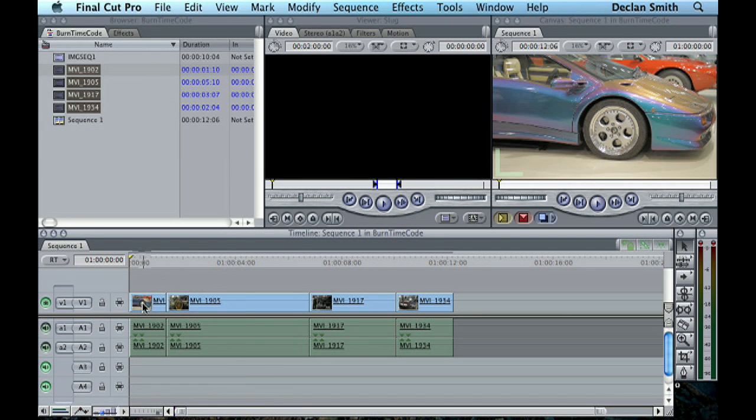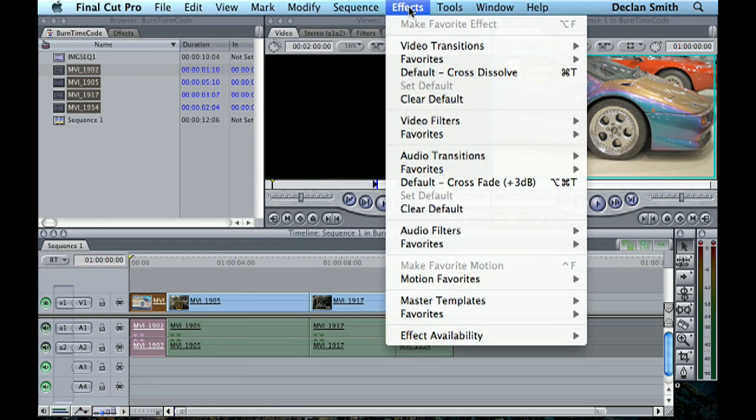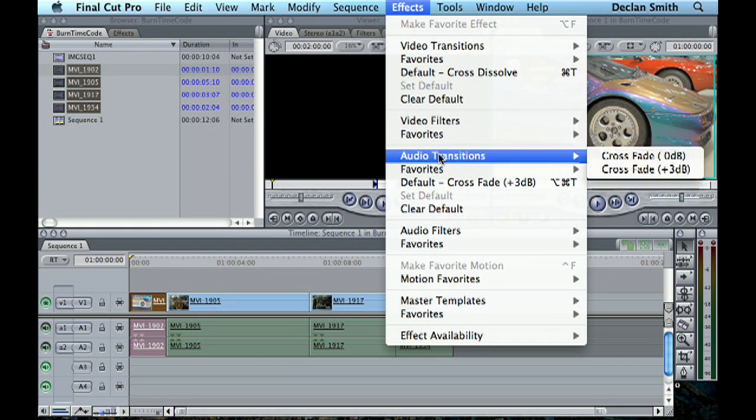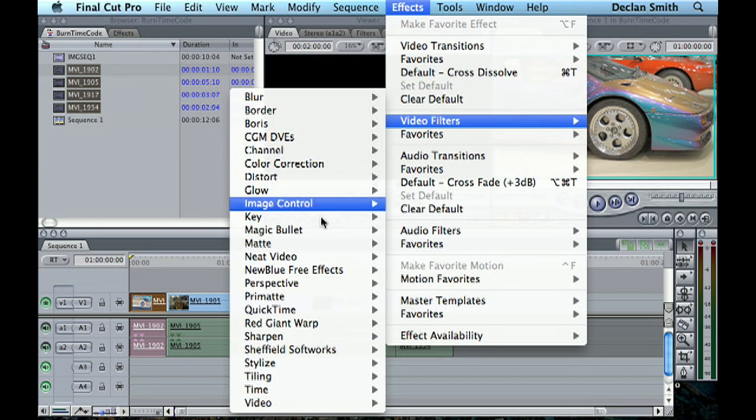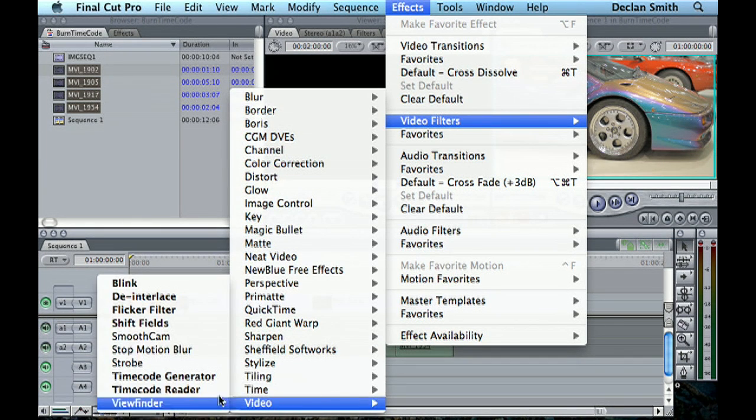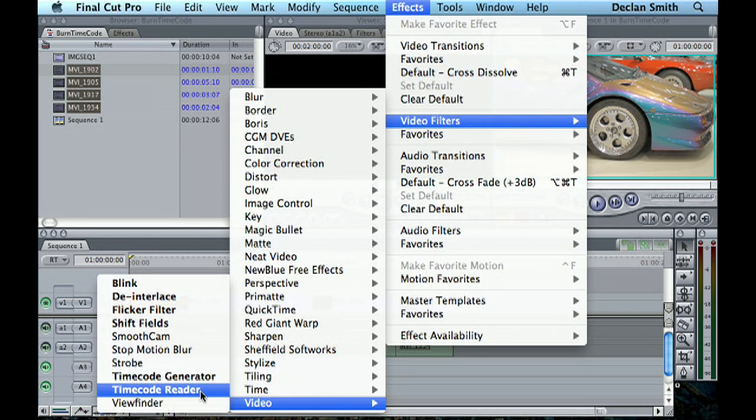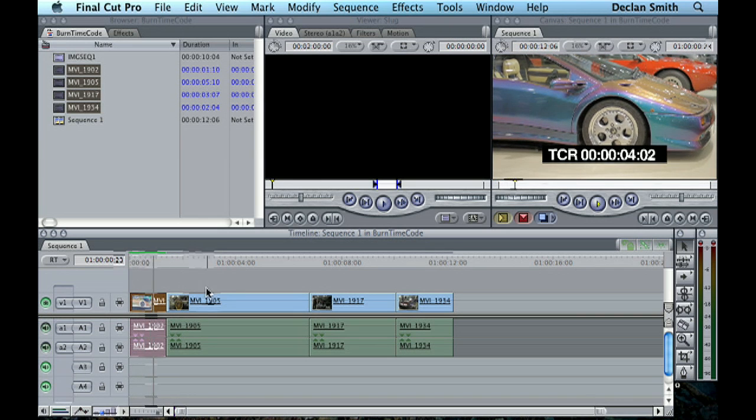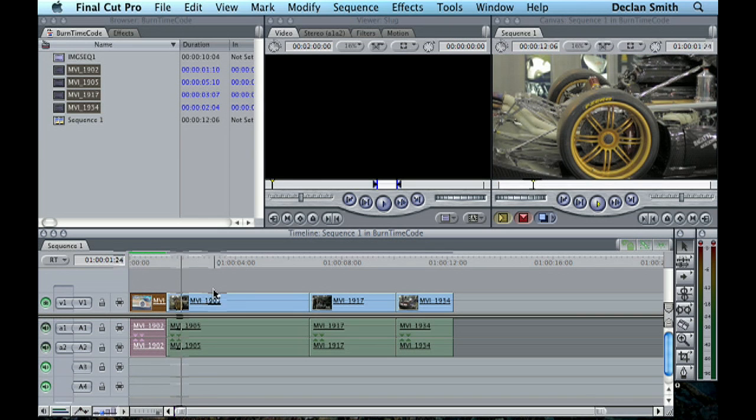So what you can do is select your clip and go to Effects, Video Filters, Video Timecode Reader, and there we go, that's what we're looking for. So now I've got the timecode display conveniently at the bottom.